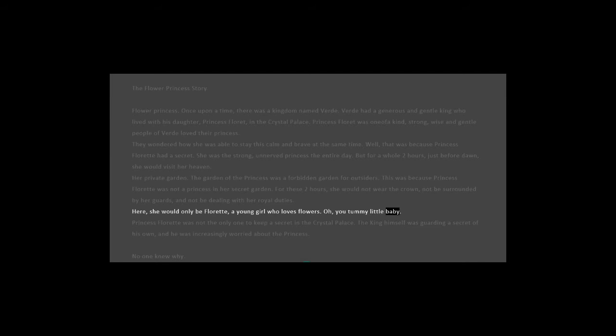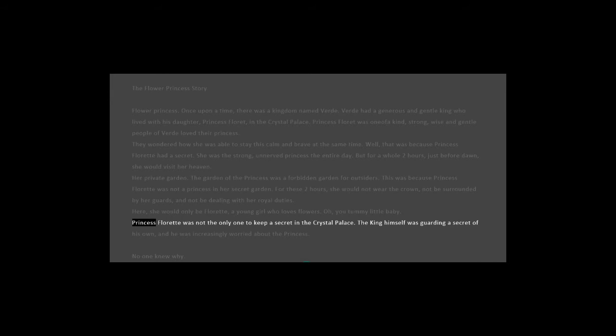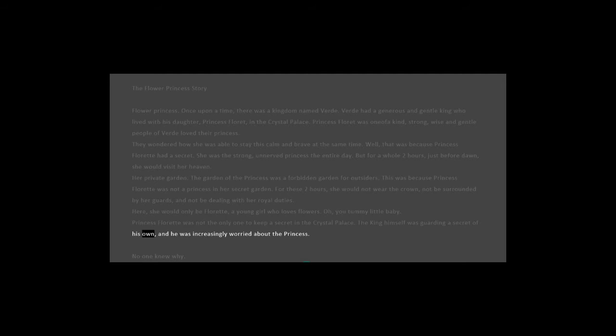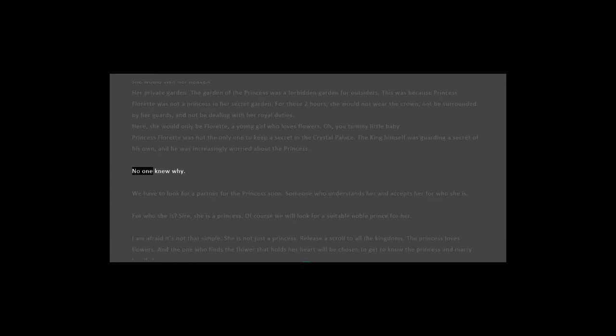Princess Floret was not the only one to keep a secret in the Crystal Palace. The king himself was guarding a secret of his own, and he was increasingly worried about the princess. No one knew why.